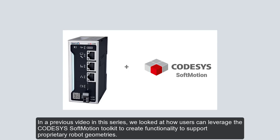In a previous video in this series, we looked at how users can leverage the CodeSys SoftMotion toolkit to create functionality to support proprietary robot geometries.